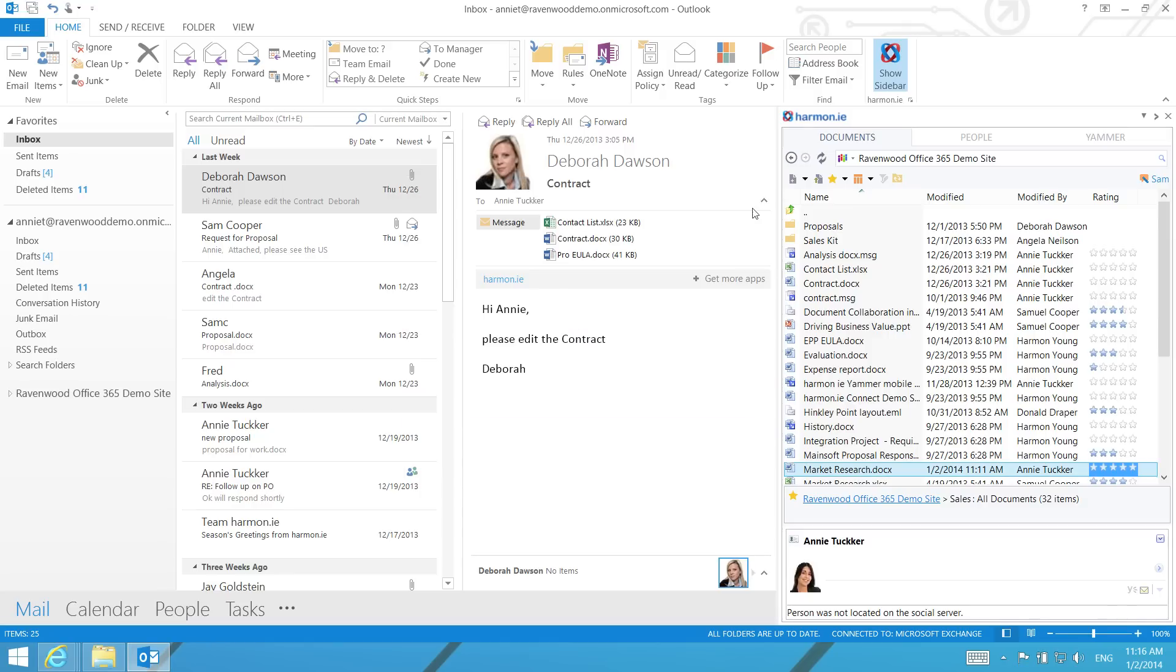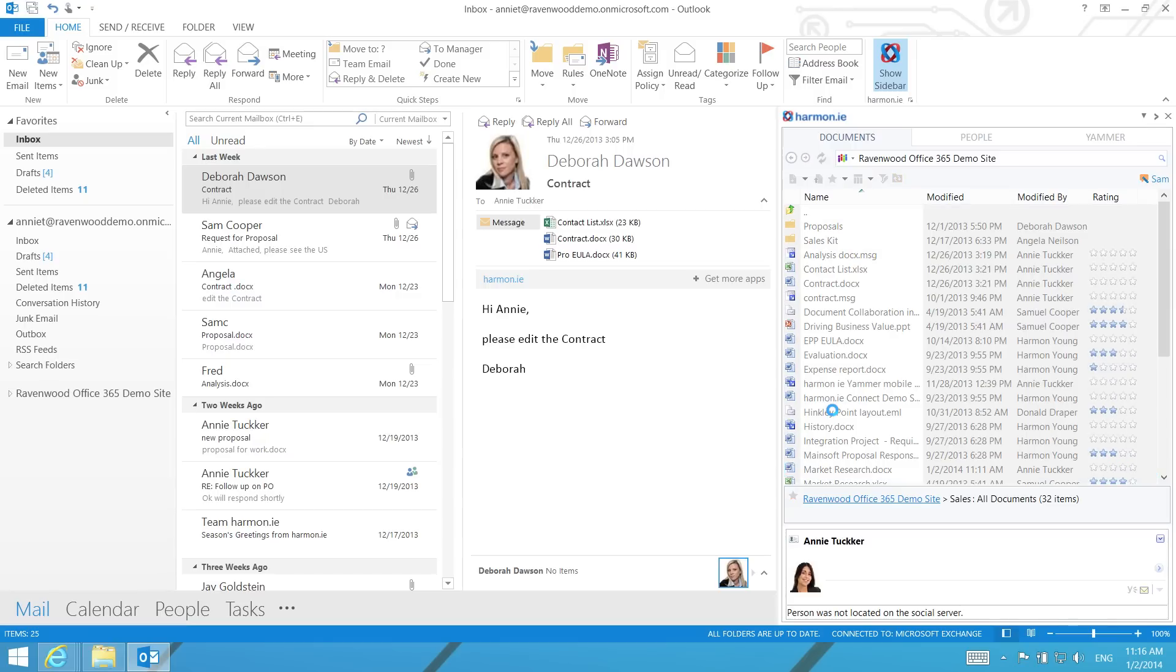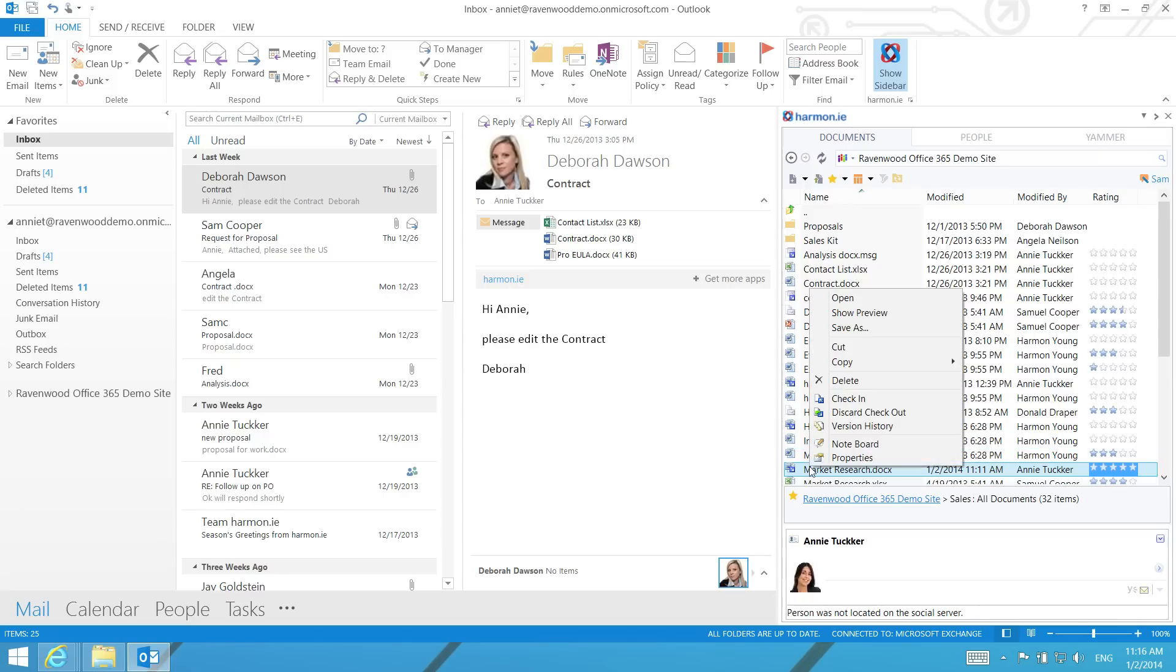To edit a document, simply right-click on the document and select the Checkout option. Now you can open and edit the document by right-clicking on the document and selecting Open.